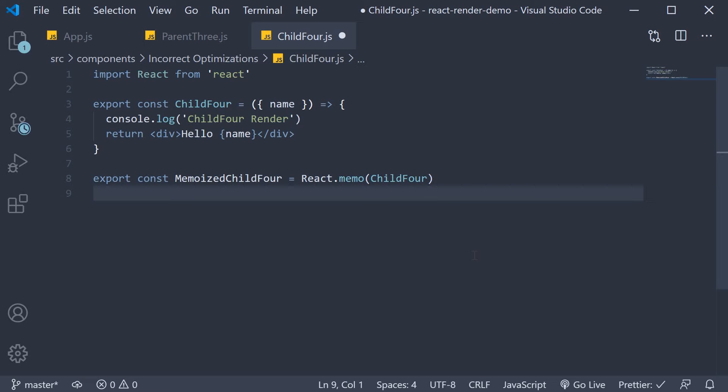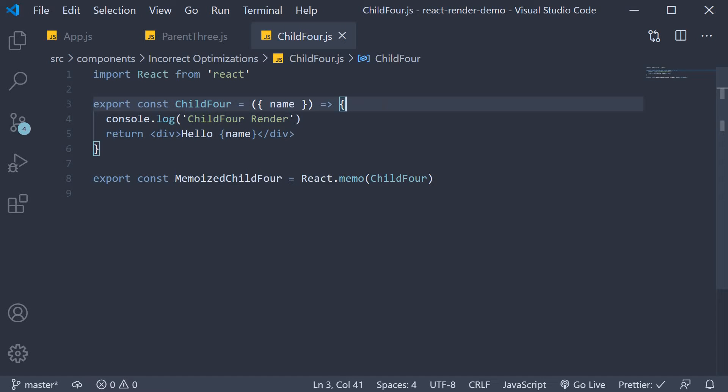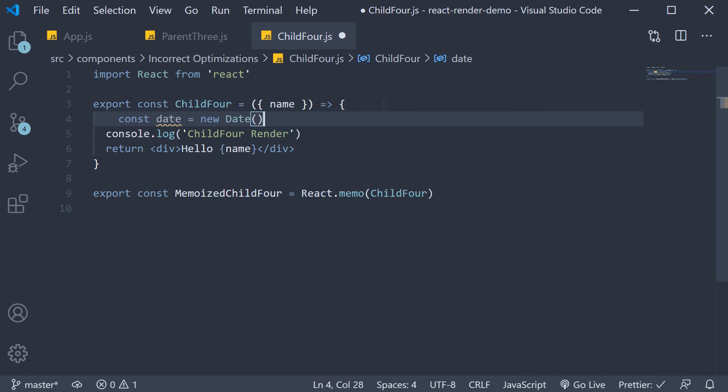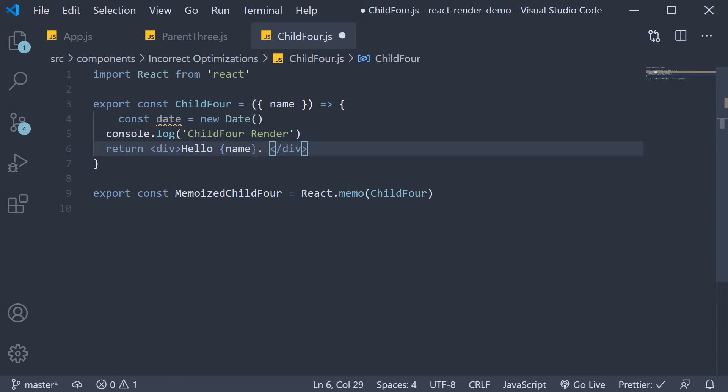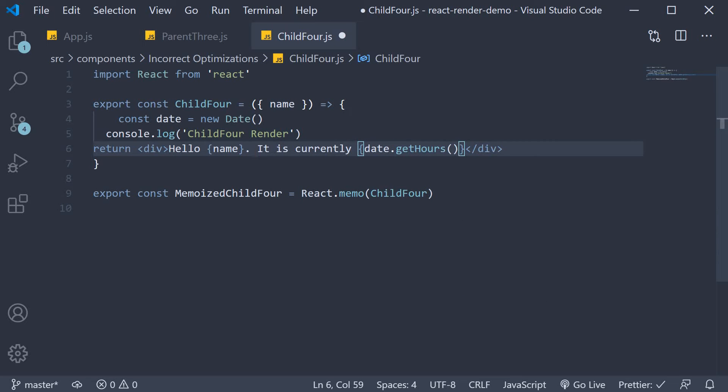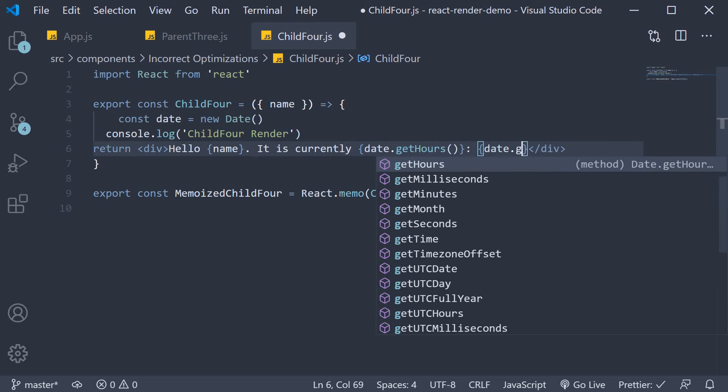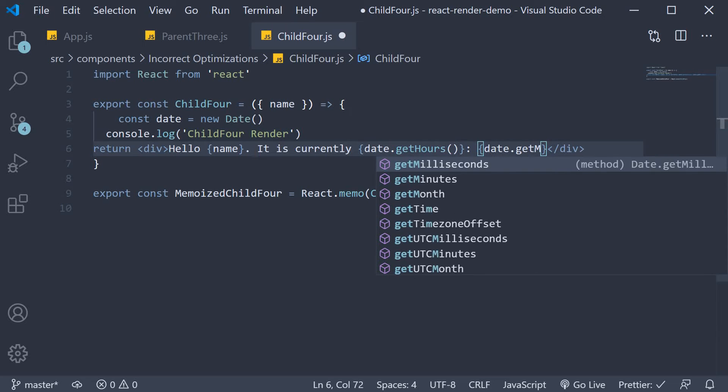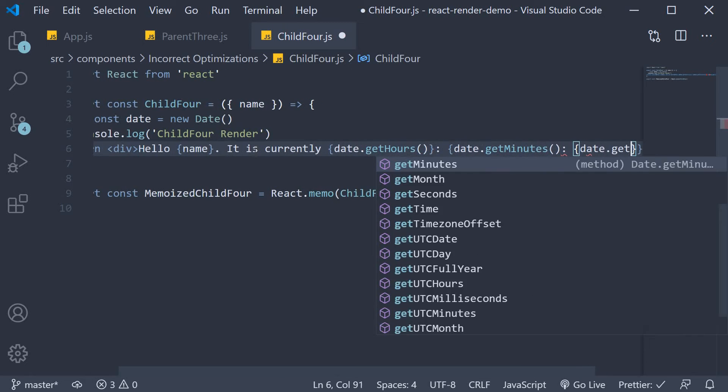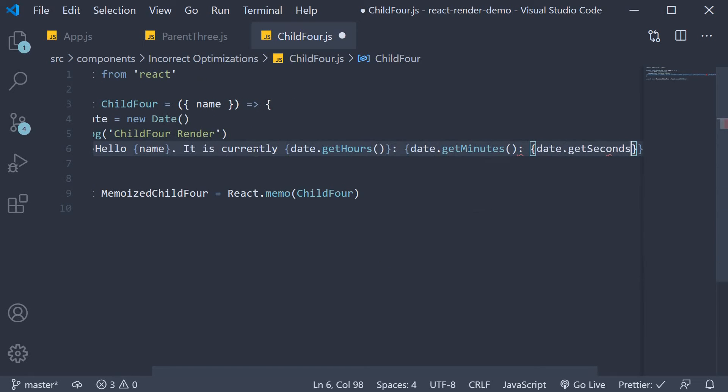Now our child component does a little more than rendering hello name. It is also going to display the current time. That is hours, minutes, and seconds. So first let's get hold of the current date and in the JSX let's render the time. Hello name. It is currently date dot get hours, date dot get minutes, date dot get seconds.